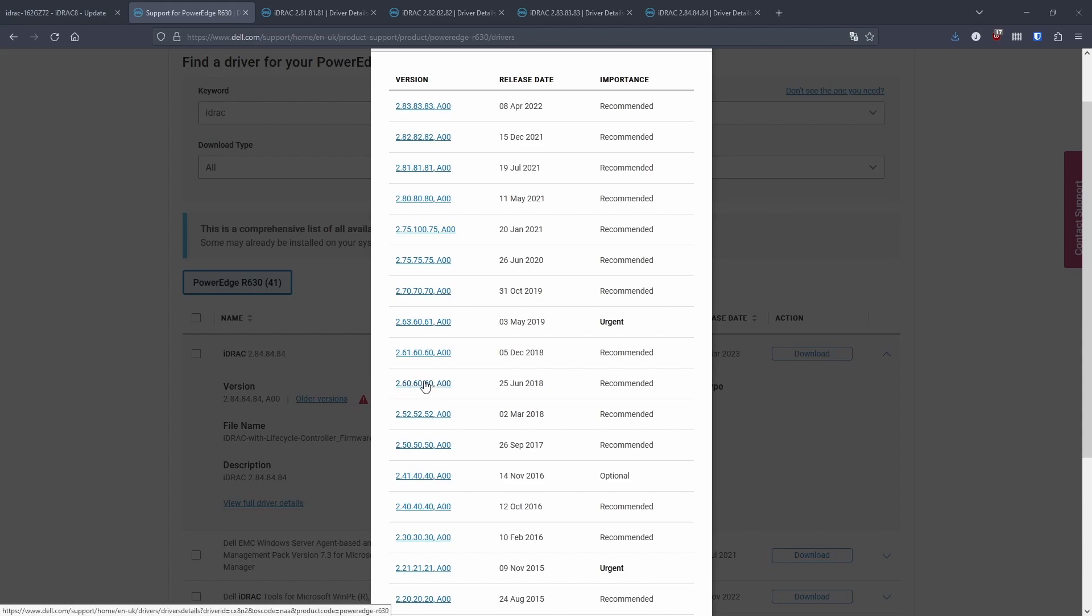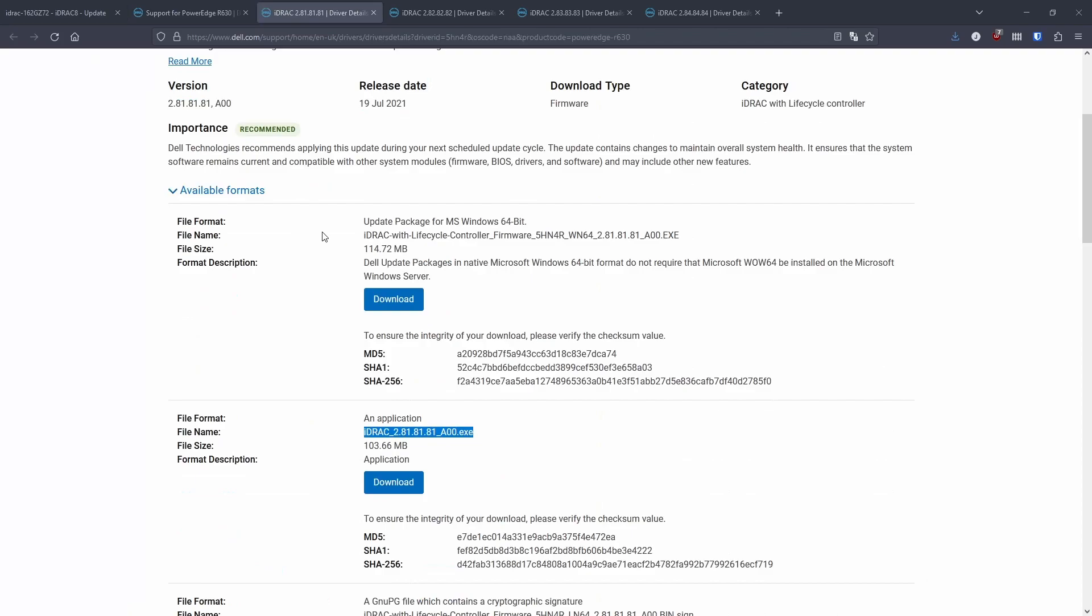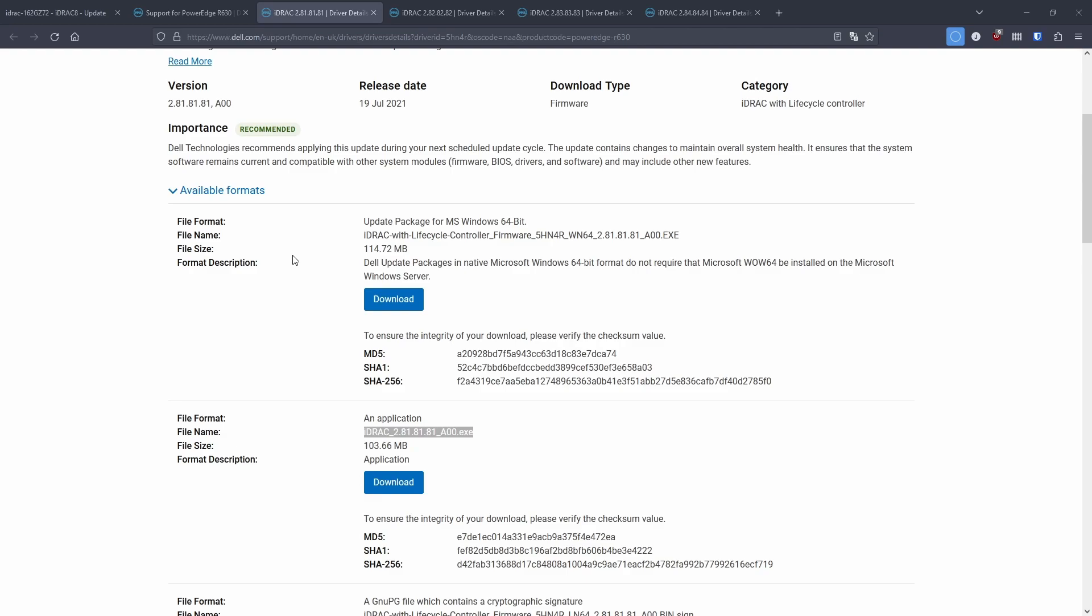So when looking for the correct firmware, there's lots of options available. Initially, I downloaded the wrong one, uploaded that, and it failed to extract the firmware.